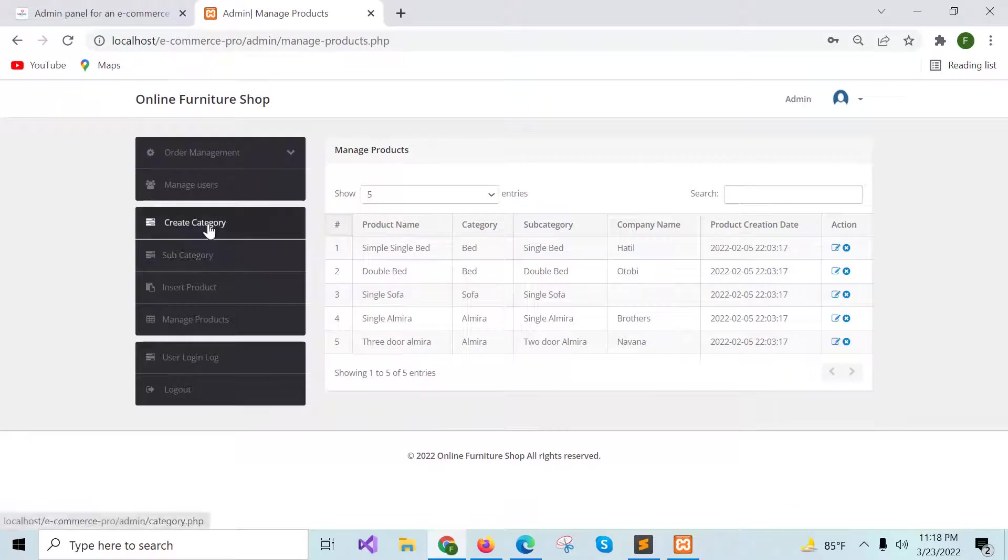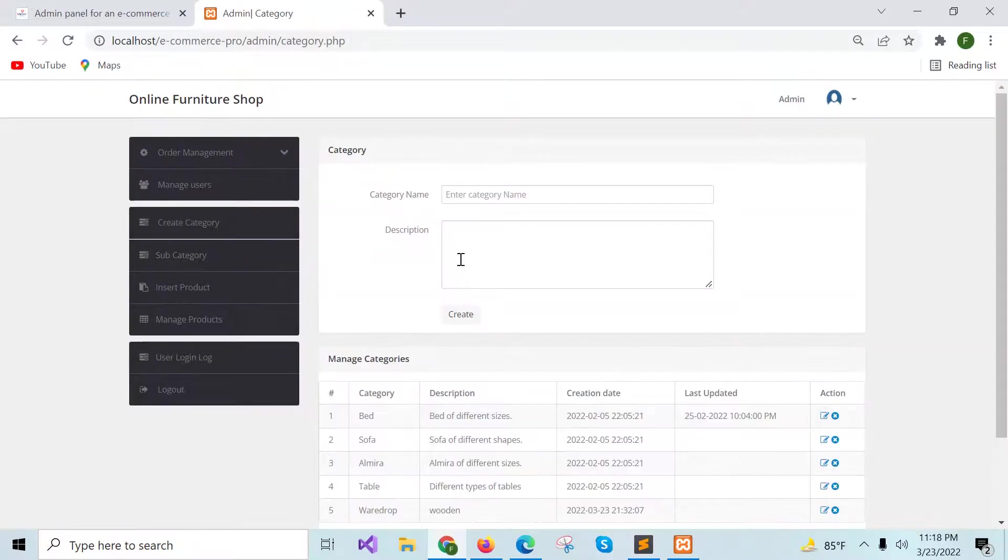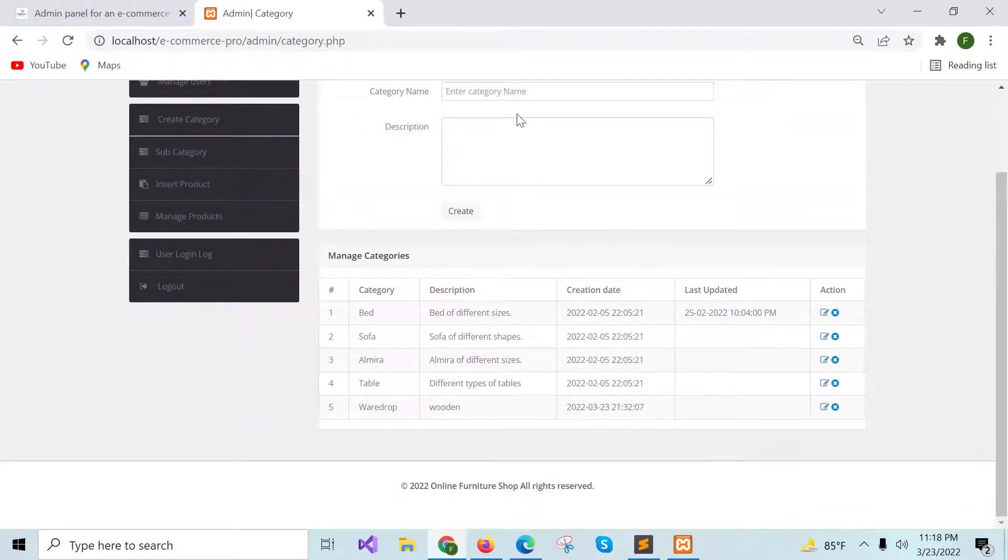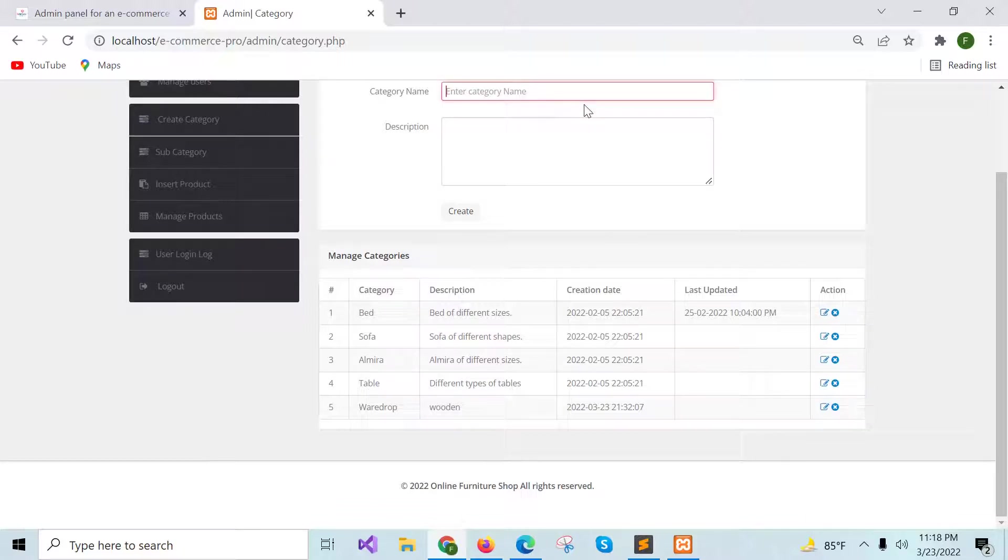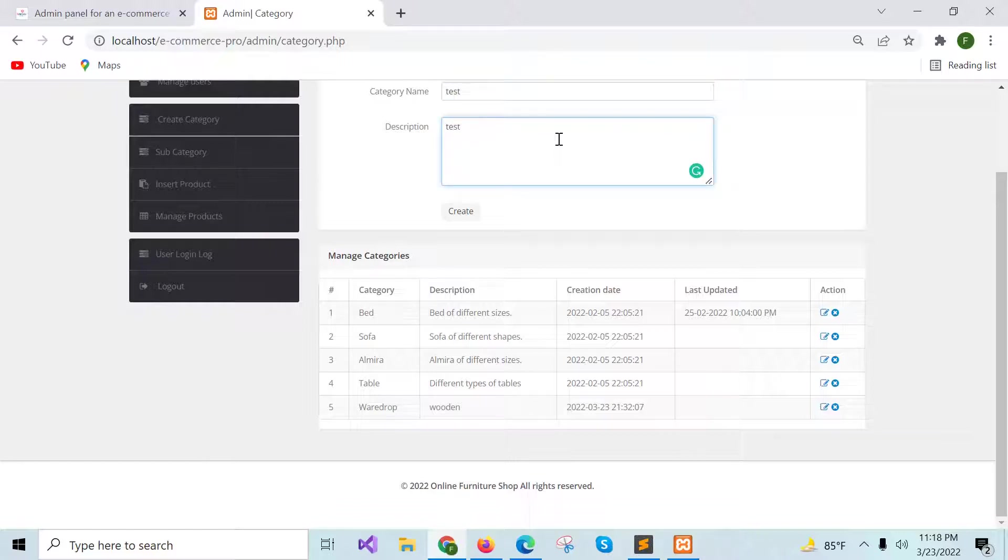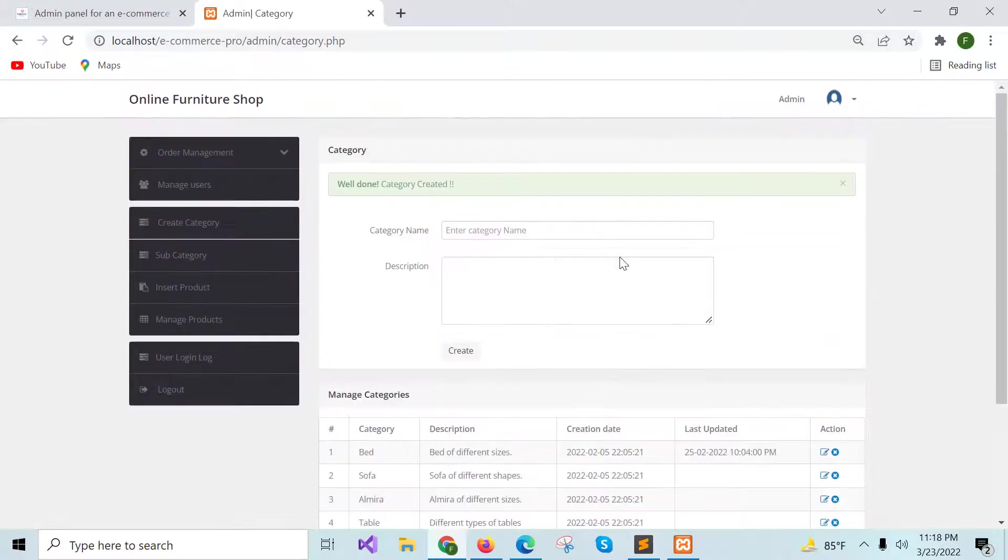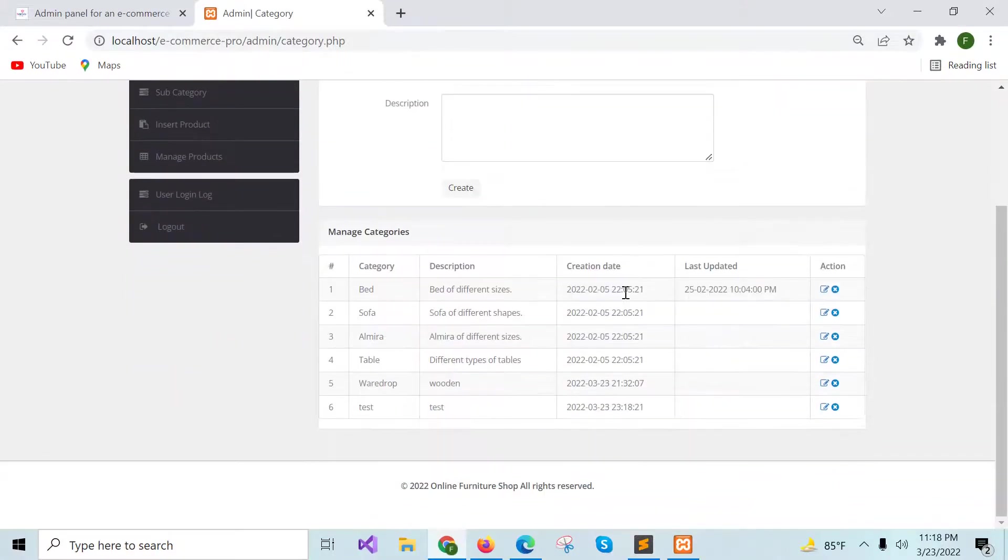To create a category, you have to click here and after adding data into the form, suppose I am adding test data. You can see your category is added.